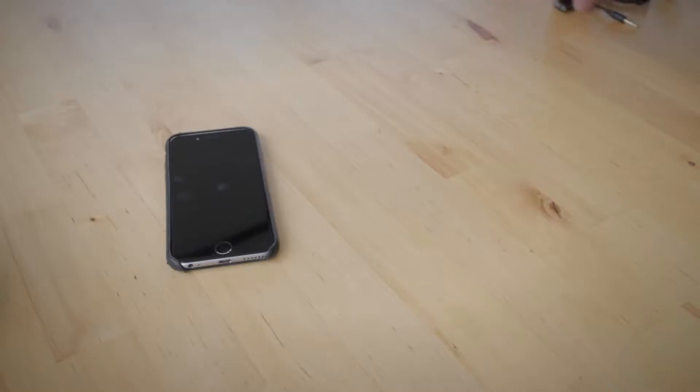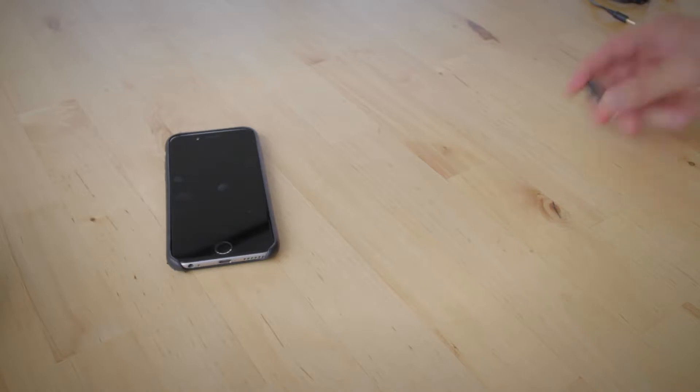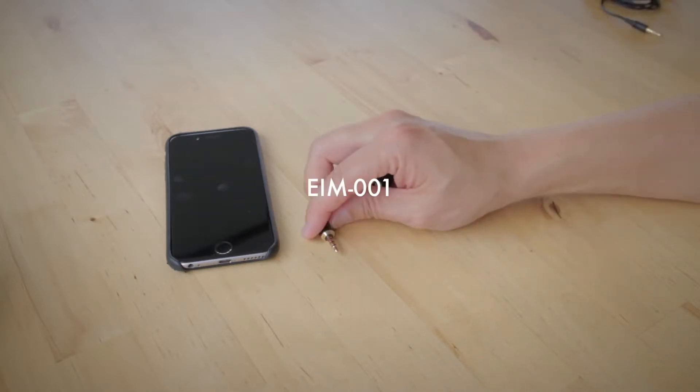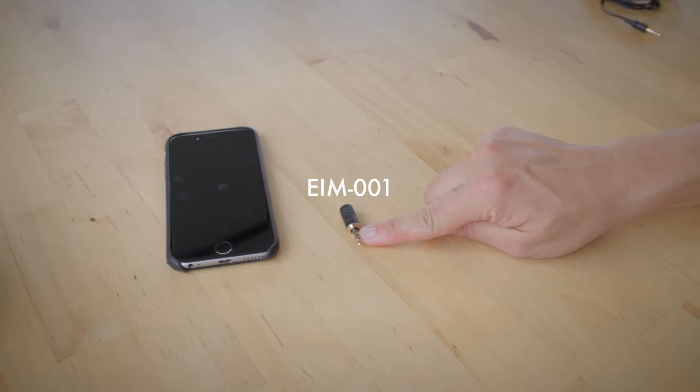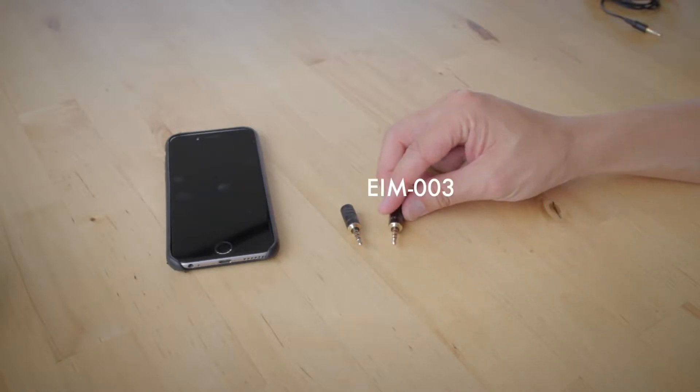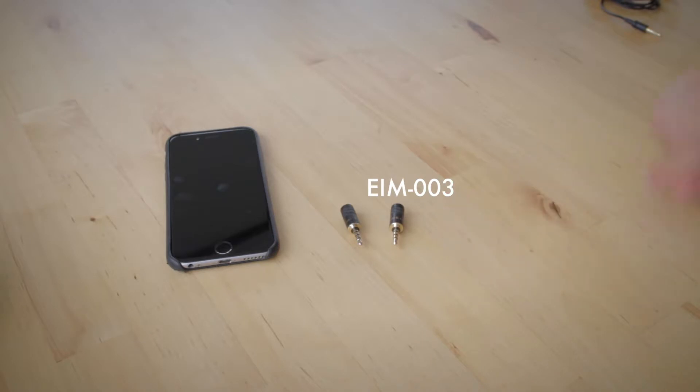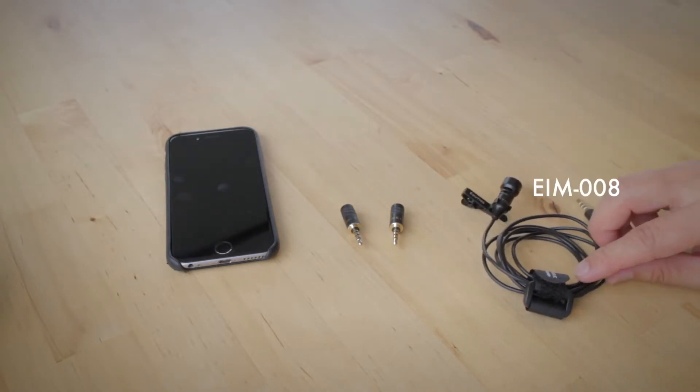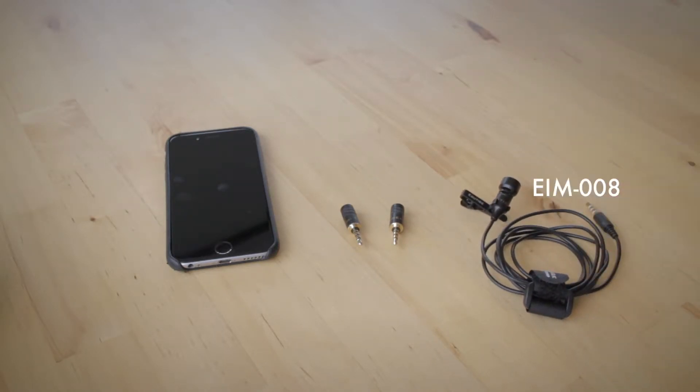The very first microphone that I want to talk about is this guy here. It is the EIM-001. Then I'm going to talk about the EIM-003, and then I'm going to talk about the EIM-008.